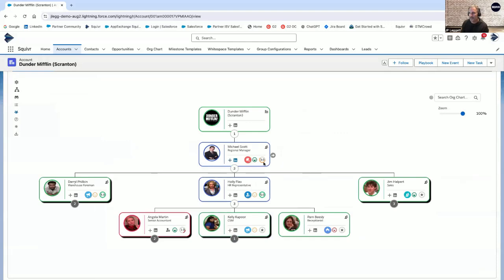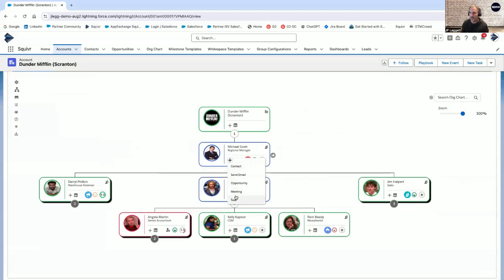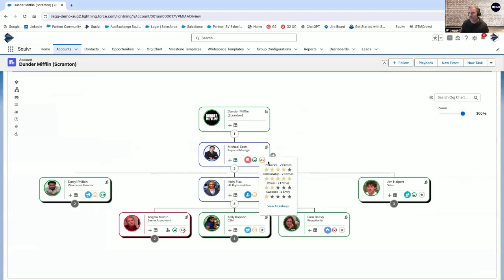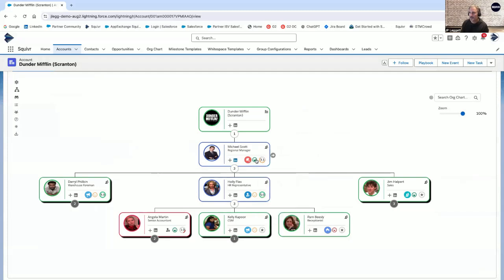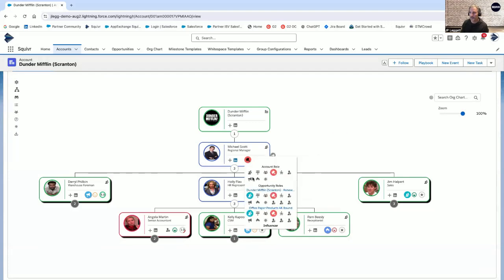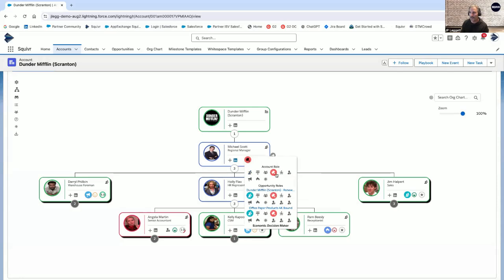Diving into the account card, you can really leverage the power of the Salesforce database. Add a contact, send an email, add an opportunity, meeting, or a task. You can score all your individuals. In this case, really capturing what level of influence, relationship, power, and cadence you have, or you can relabel those, track any number of entries, capture sentiment on the fly, or even set the role at the account or opportunity level.